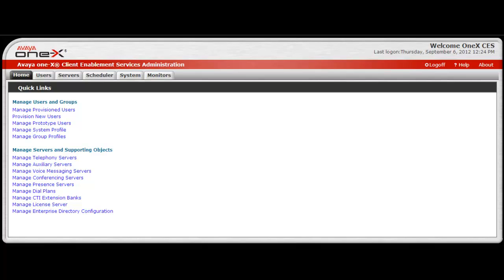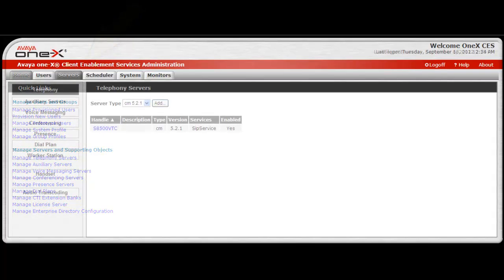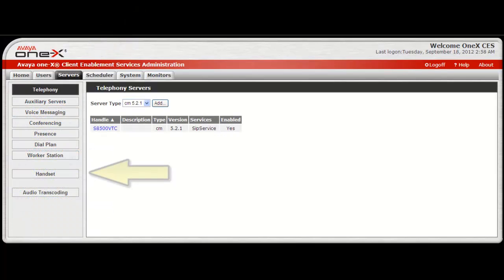To begin, access the system as an administrator and select the Server tab. Then in the left pane, select handset.